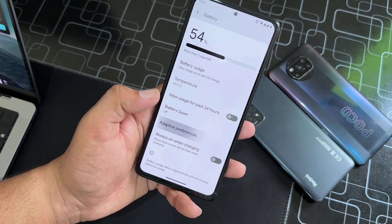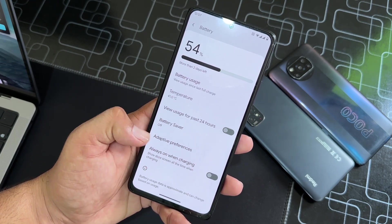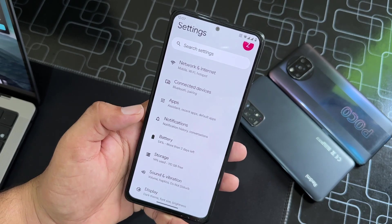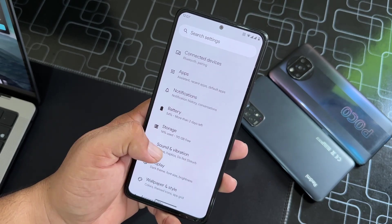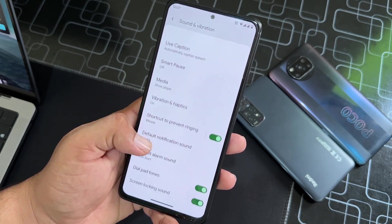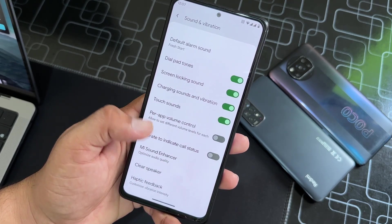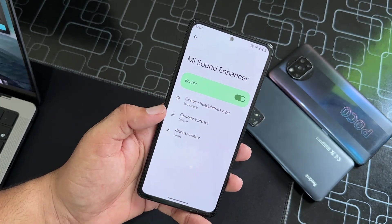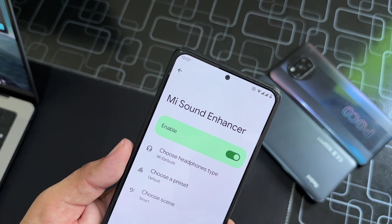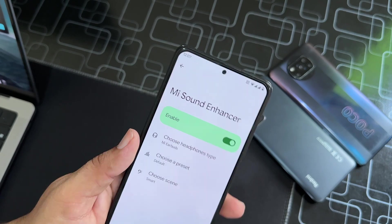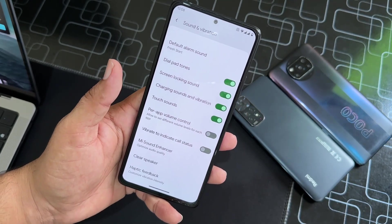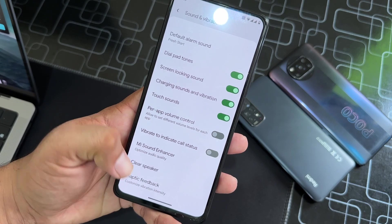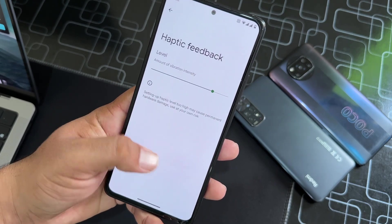Then we have Storage, Sound and Vibration. Here we have the Mi Sound Enhancer — Dolby Atmos is pre-installed in this ROM, and Mi Sound Enhancer is also available, which means it will increase the sound quality on your device. Clear Speaker is available, Haptic Feedback is available, and all other typical options are present.